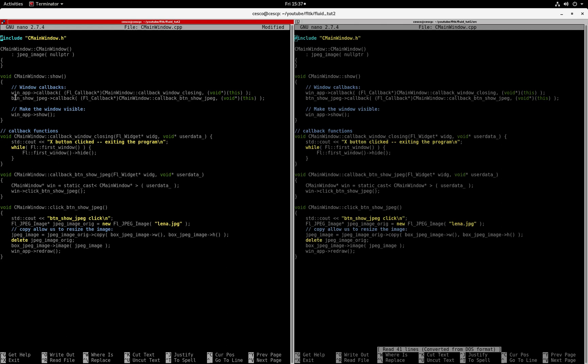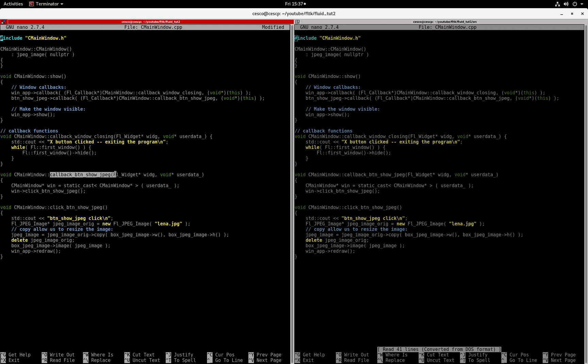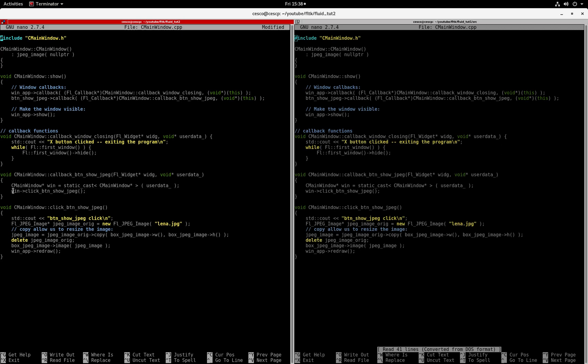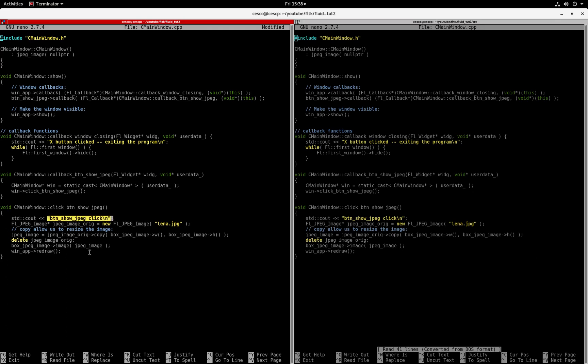It will be callback window closing. You can see from here, this is the callback function for it and once it closes it will see out to the terminal exit button click exiting the program and then it will keep going. It will hide the window. And let's show you this callback right here. This callback will show you the JPEG and it's this one right here, the callback button show JPEG.